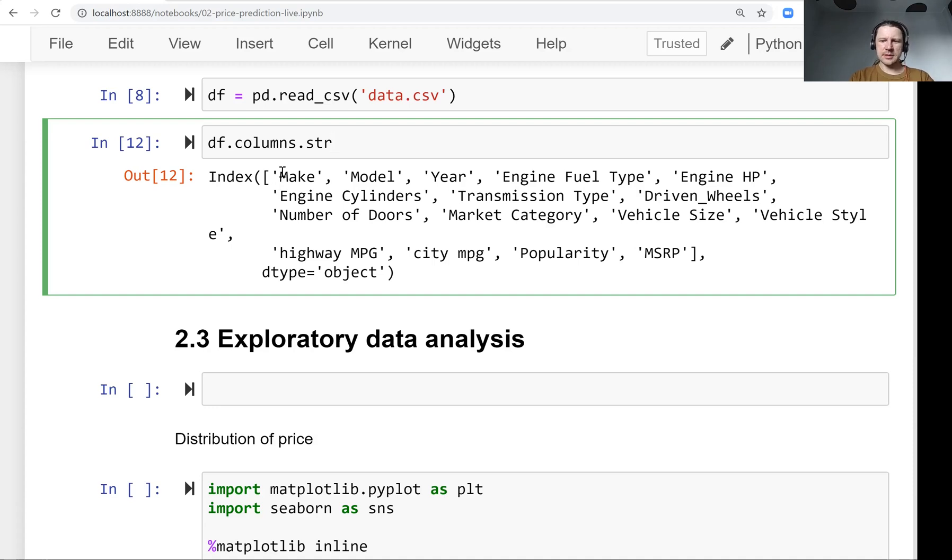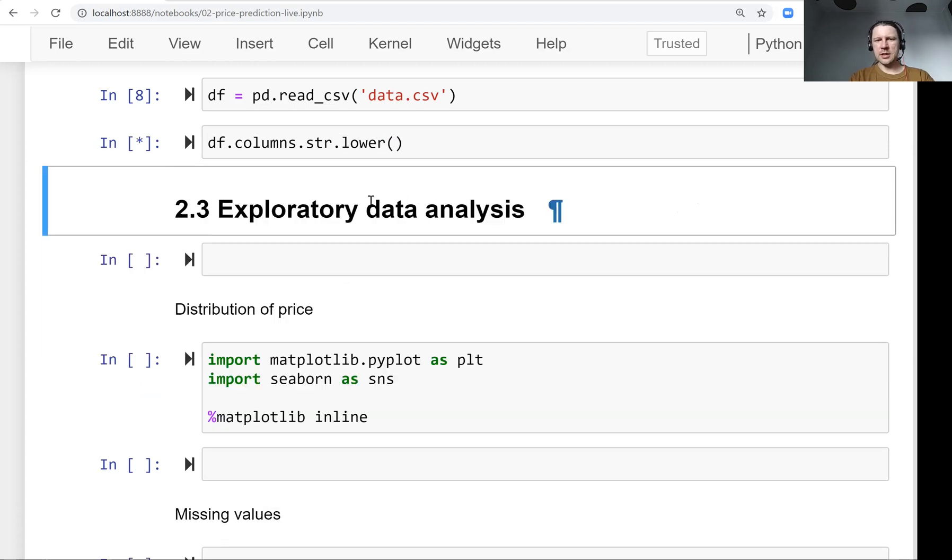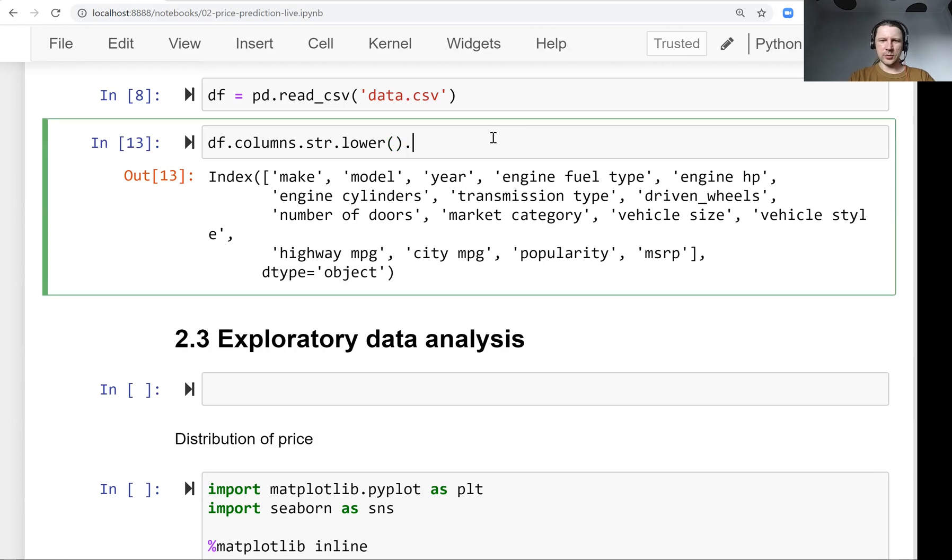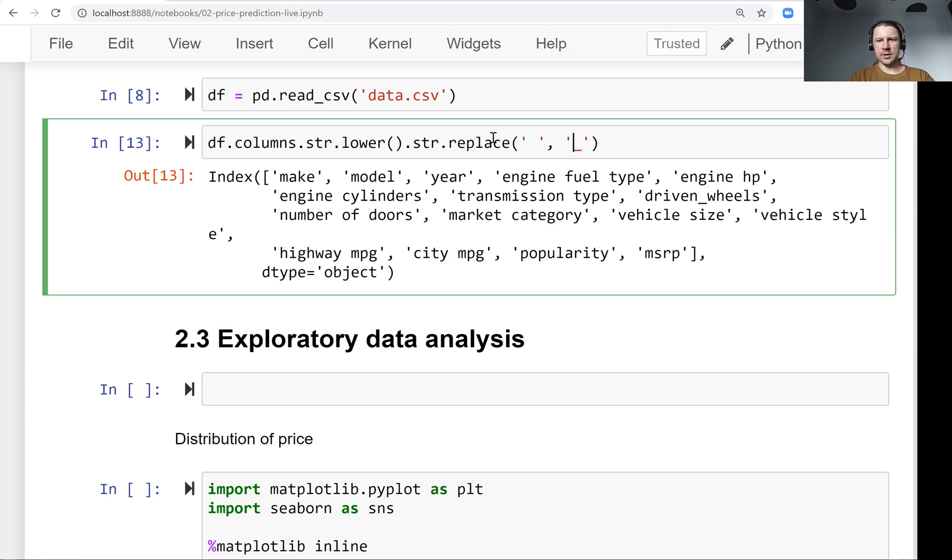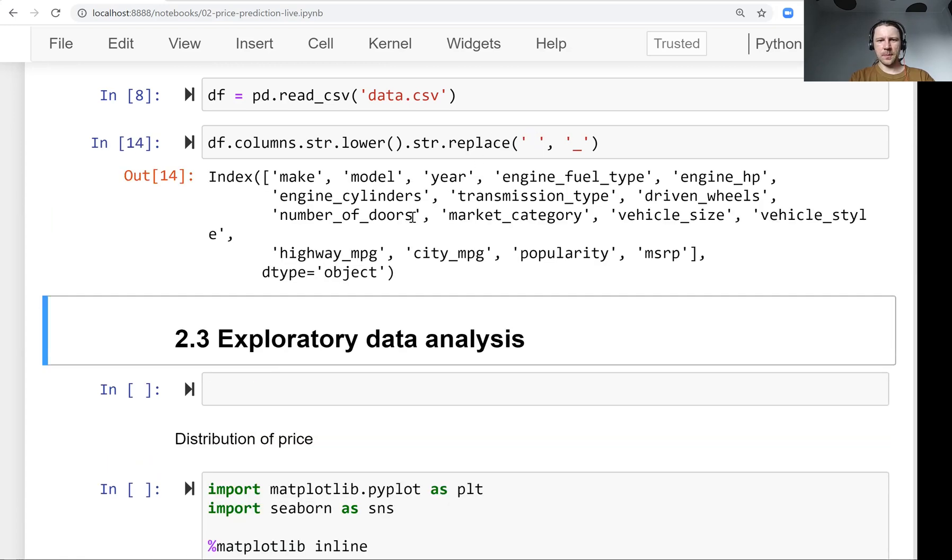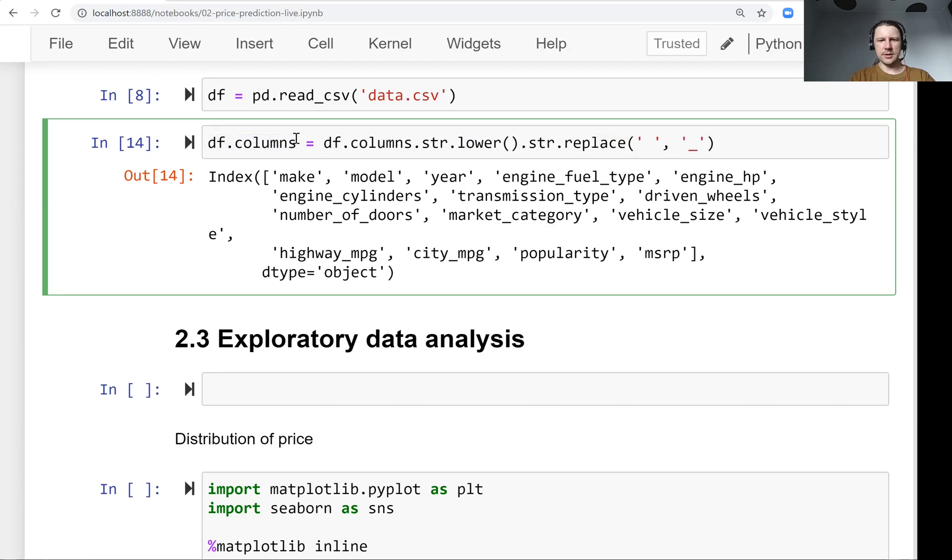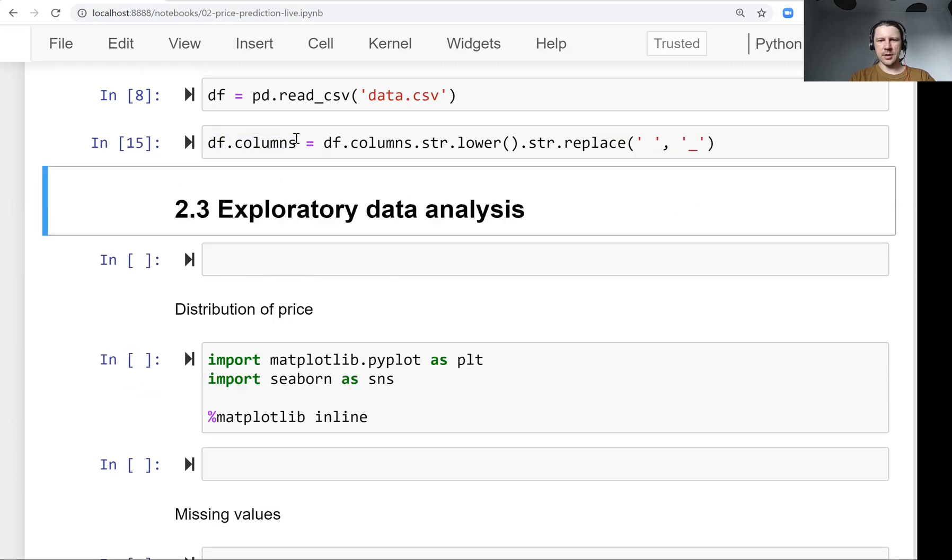If we want to make everything lowercase, we invoke lower, and everything becomes lowercase. We can chain it with multiple string commands. The other one we want to use is replace, to replace spaces with underscores. Then we can write it back to the columns field.